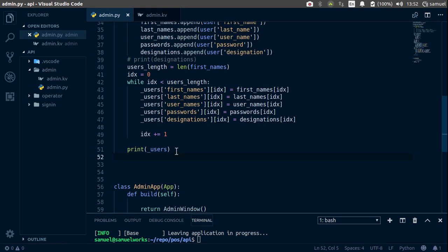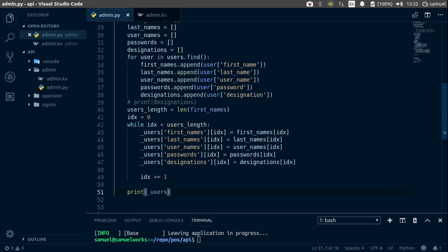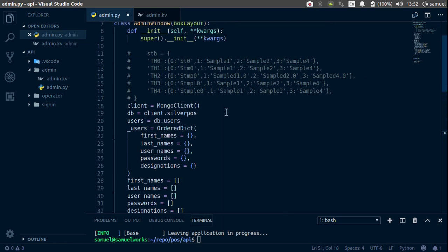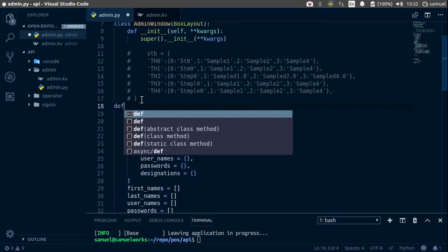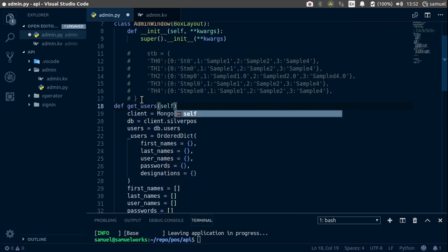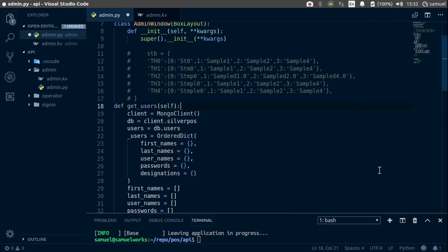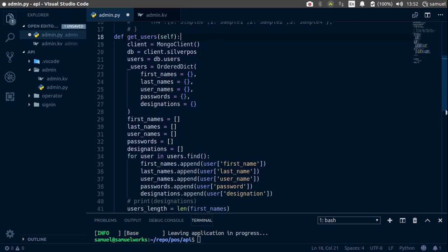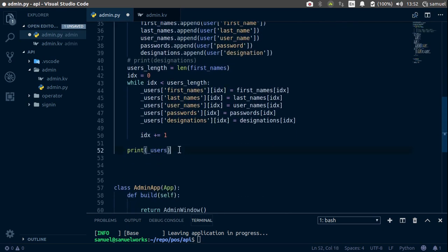Before we do that, let's make this a function. So up here, let's go ahead and define — we'll call it get_users. This is going to take self. And now this is inside a function. So what we want to do instead of printing down here is to return those users.